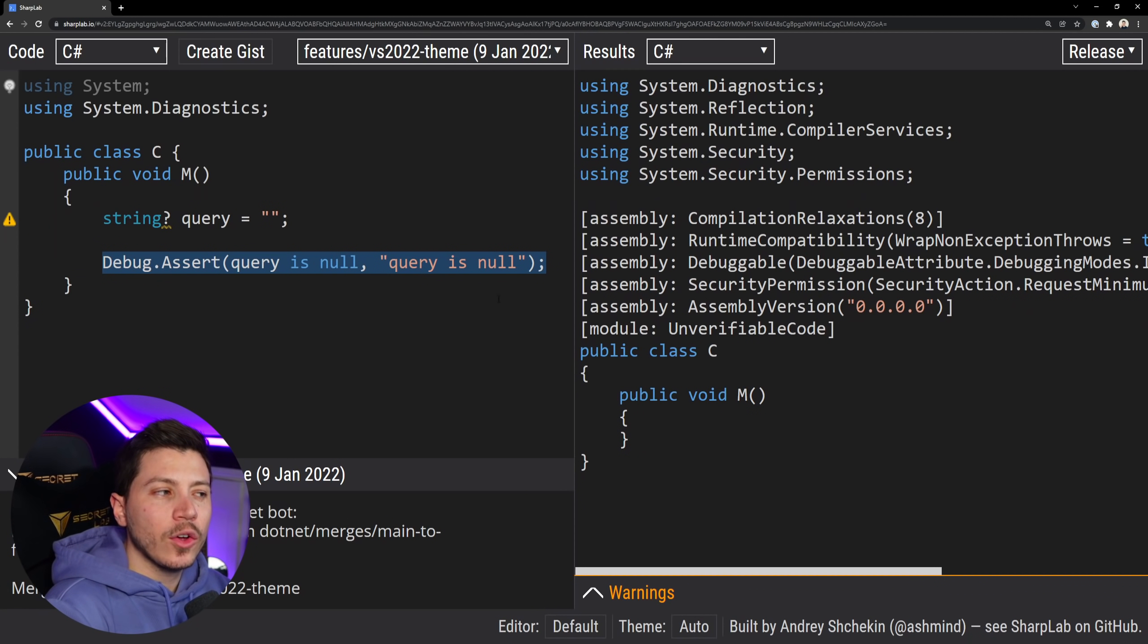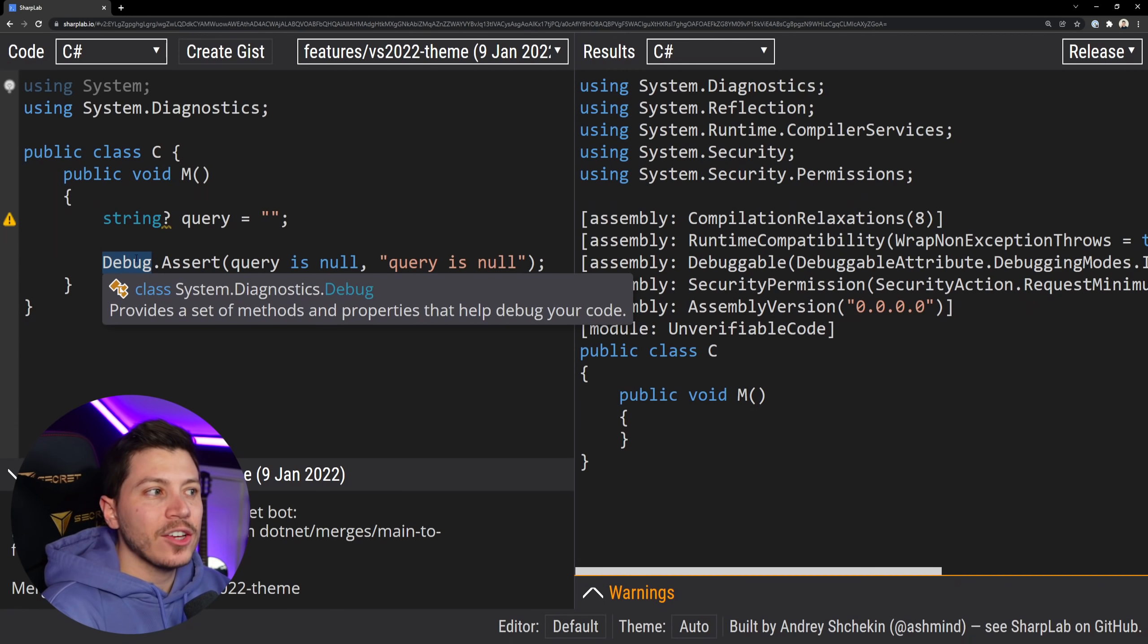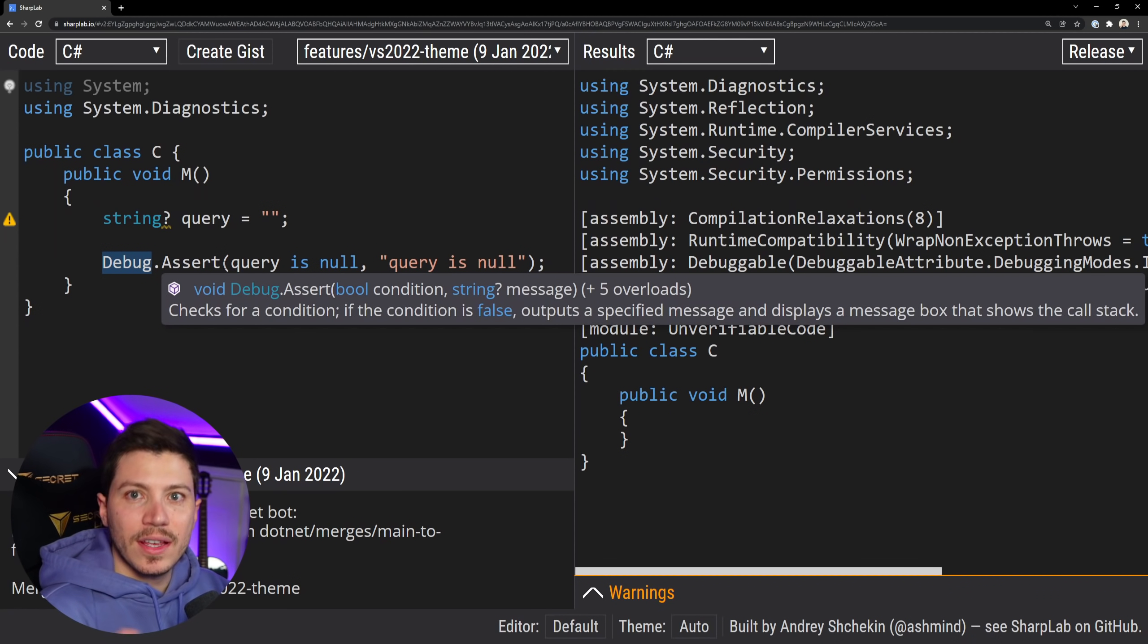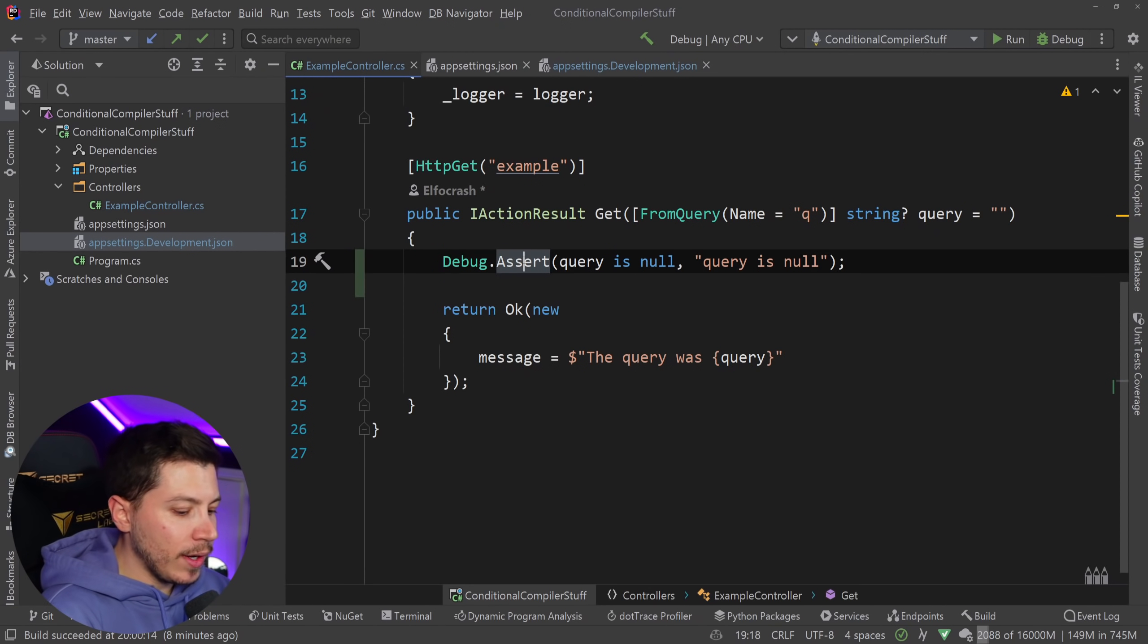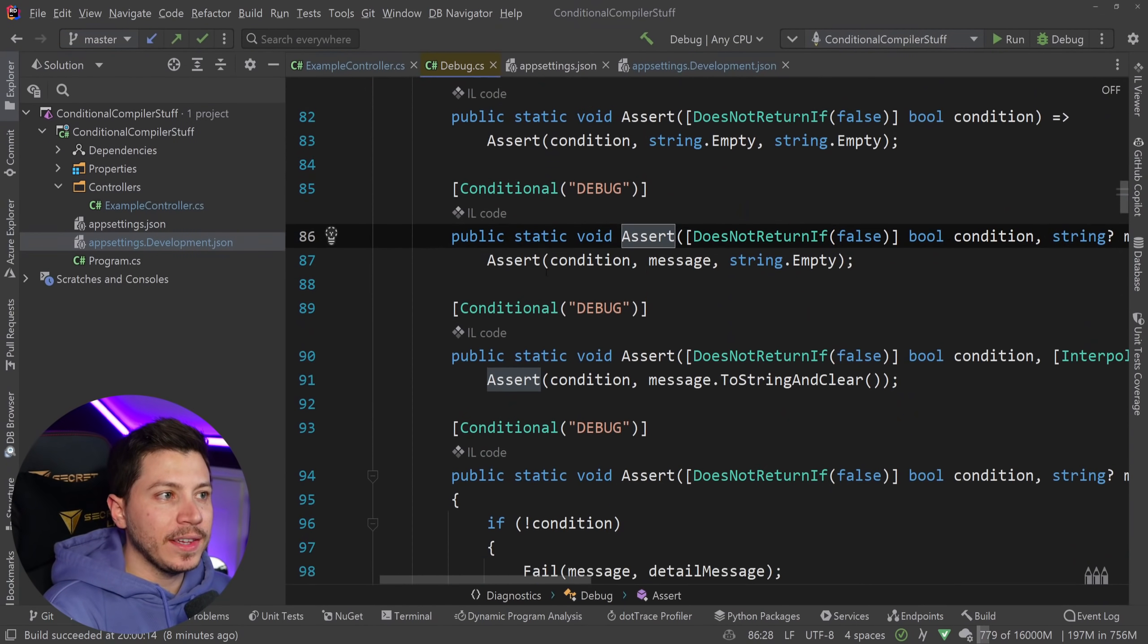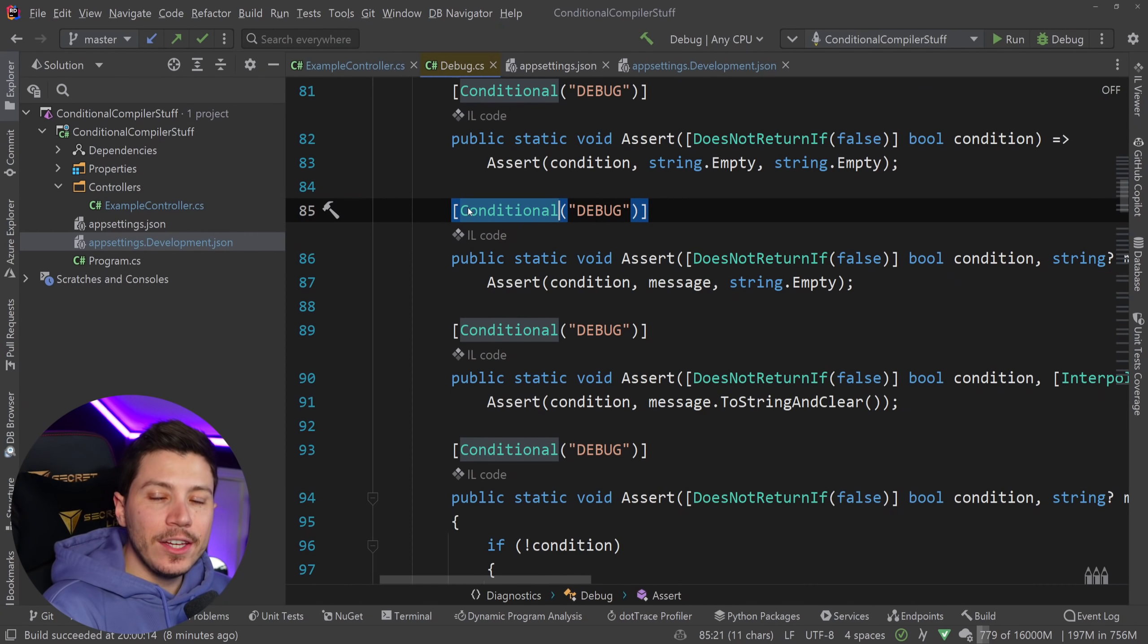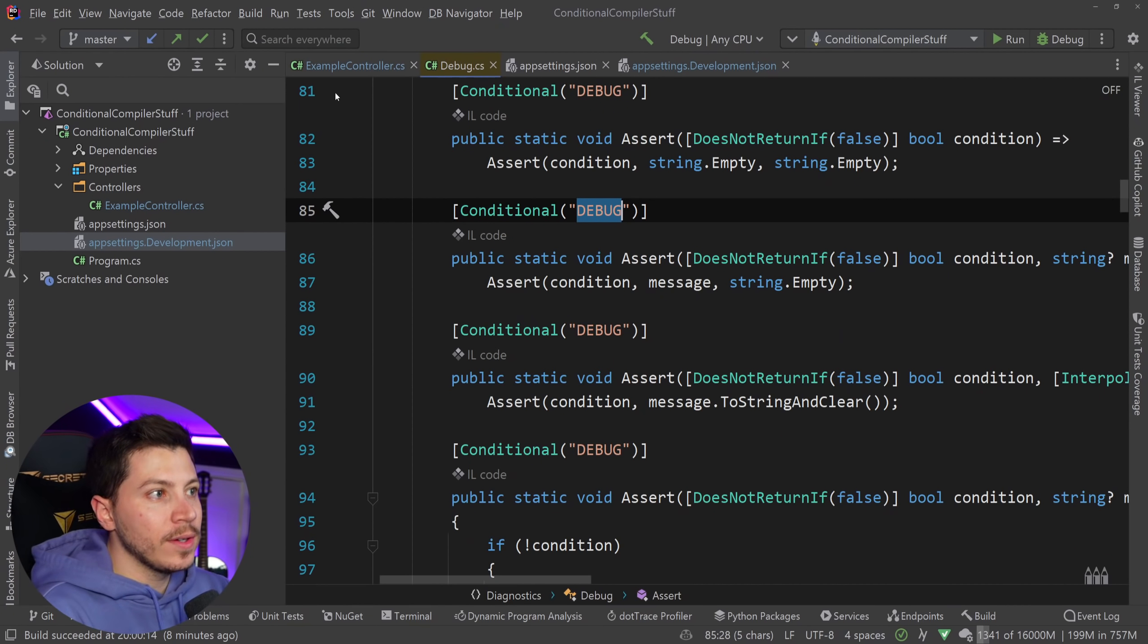Now how does the compiler know that this thing should be removed? Debug isn't actually a special class it is just another class but it has a very important instruction internally. Let me show you. If I go ahead and I F12 into this and see the implementation you can see that all of these methods in the debug class have a conditional attribute and the debug instruction.